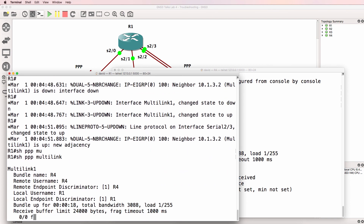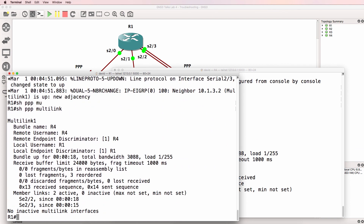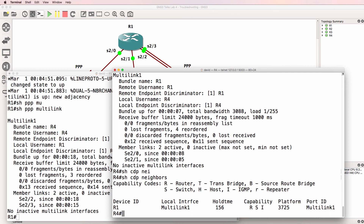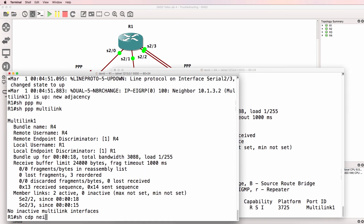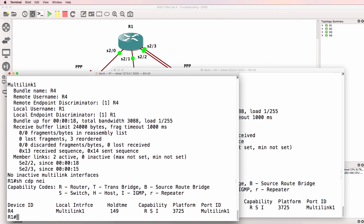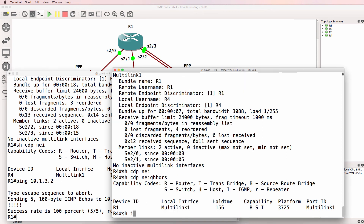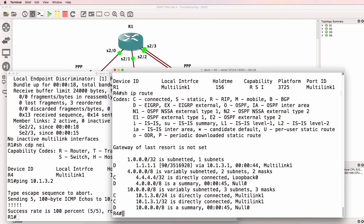Show PPP multi-link on both sides confirms we've got two interfaces in the multi-link group on each side. Show CDP neighbors shows that router 1 is available through the multi-link interface, and router 4 is available through the multi-link group. We can ping from one side to the other. Show IP route shows routes through the multi-link interface — that looks a lot better.